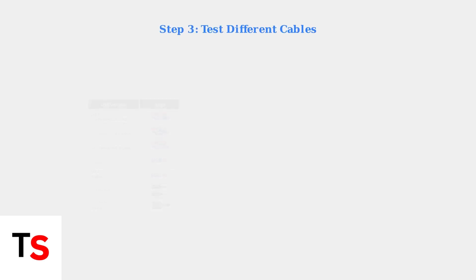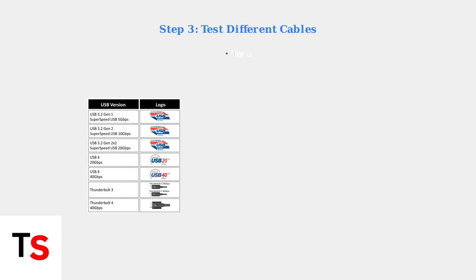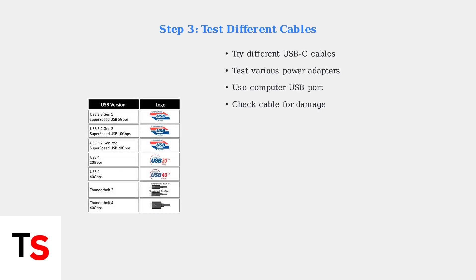Test with different USB-C cables and power adapters to rule out faulty accessories. Try charging from a computer USB port as a stable alternative, as some wall adapters may not provide consistent power.